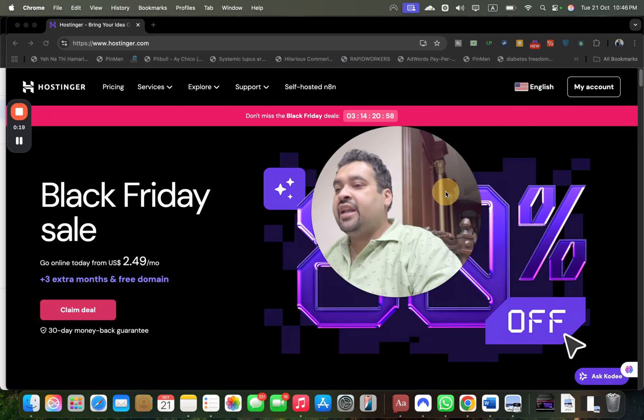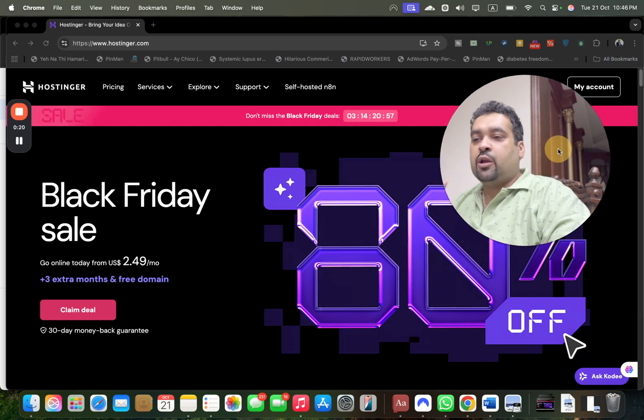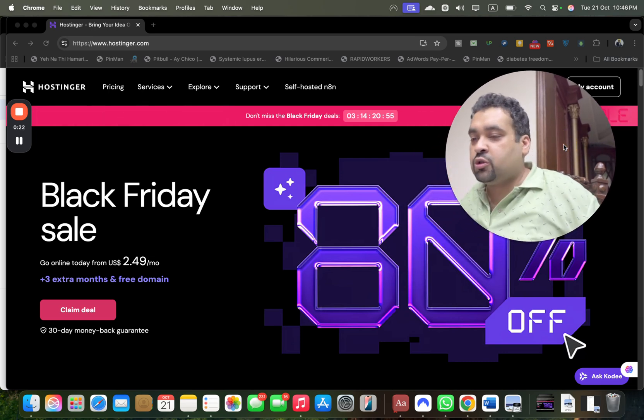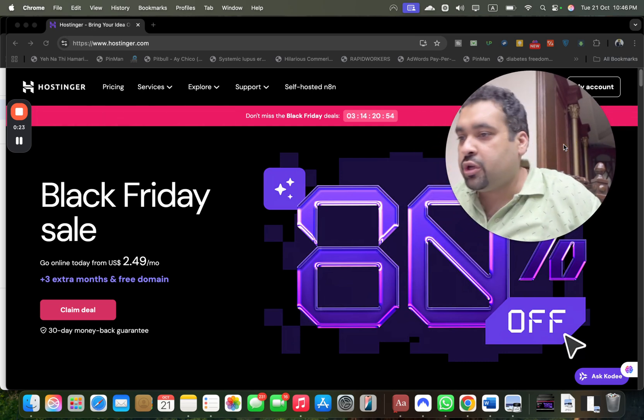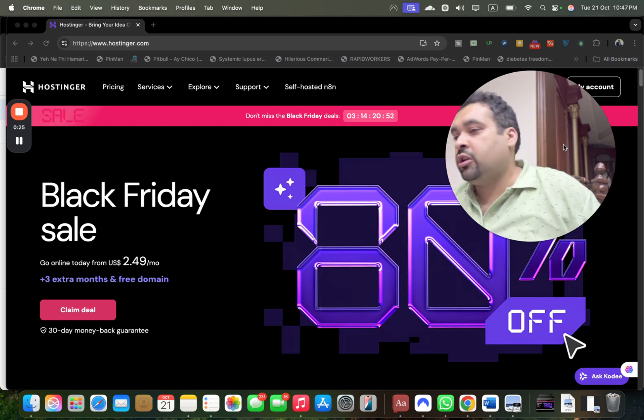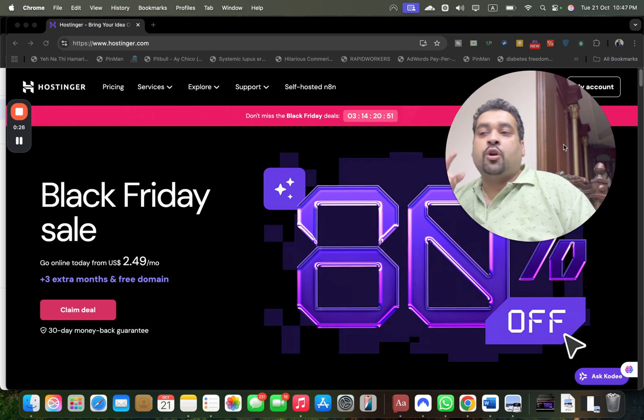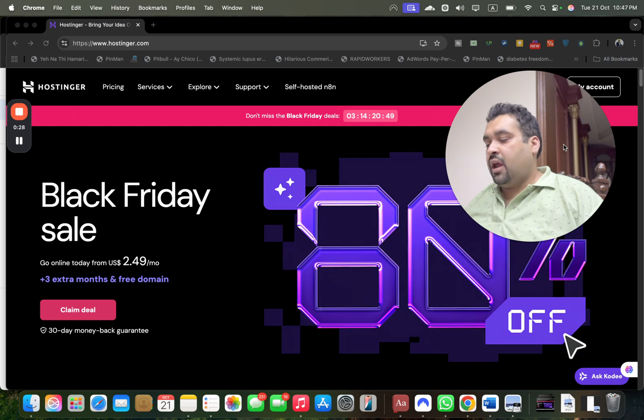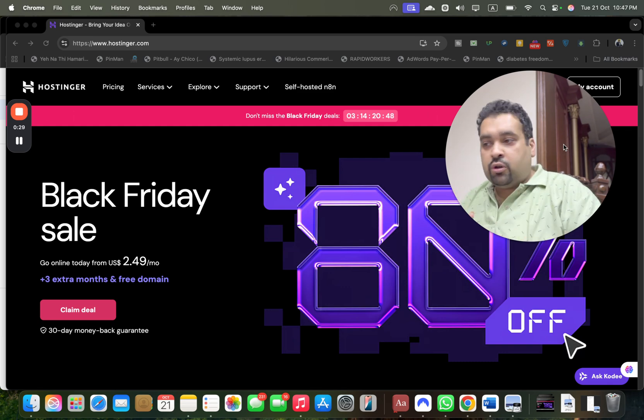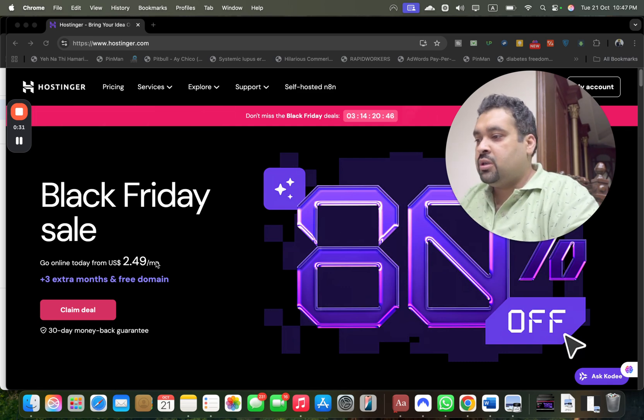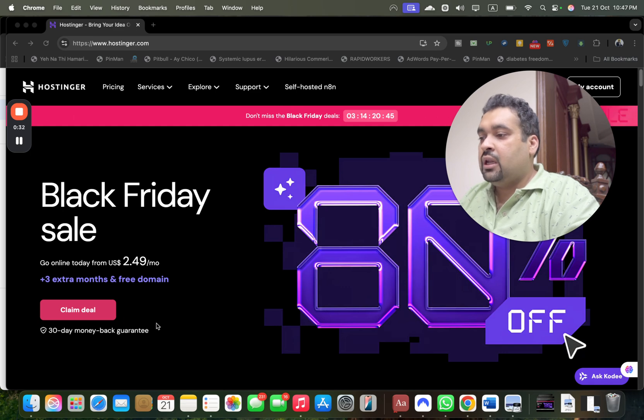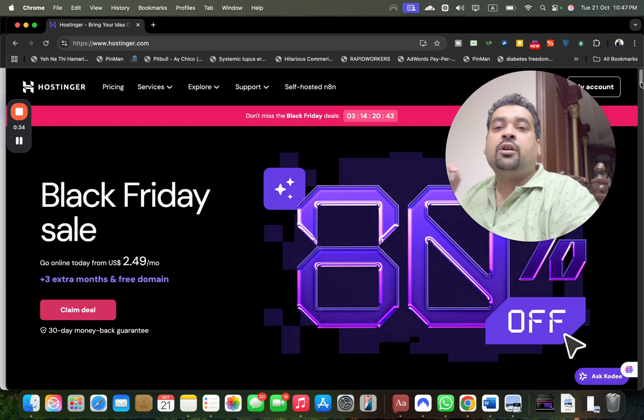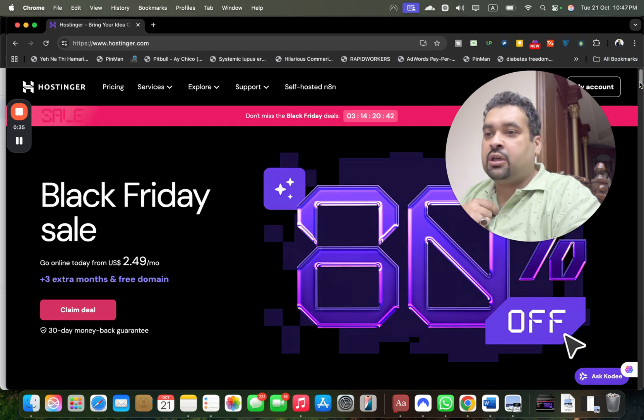The page may look similar but can vary depending on your location. Make sure to click the link in the description to enjoy this coupon code discount with Black Friday. Once you're here, you can claim the deal, but first I want to tell you why Hostinger is the best choice.